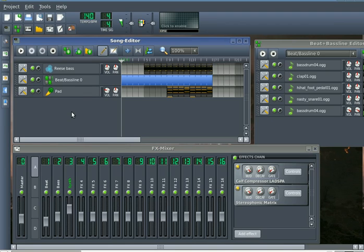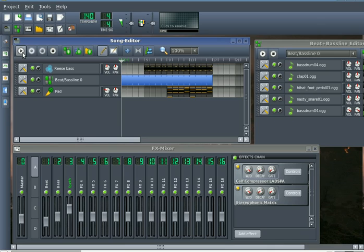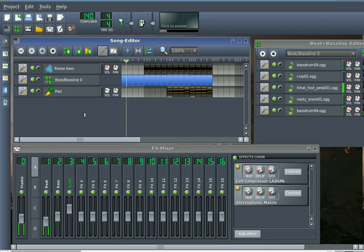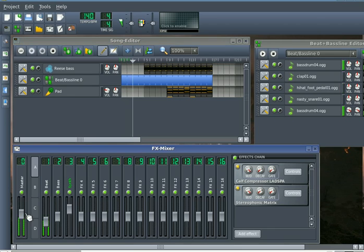So there you go. You've just created a beat a la Deadmau5 in under 10 minutes with Linux Multimedia Studio. Any questions, just go ahead and leave them in the comments section. And I'll get back to you guys next time, alright? Peace out.